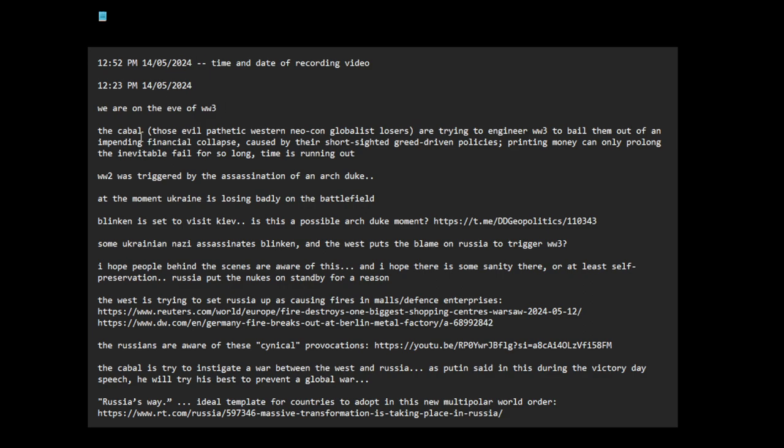The cabal, those evil pathetic western neocon globalist losers are trying to engineer WW3 to bail them out of an impending financial collapse which was caused by their short-sighted greed-driven policies. The printing money can only prolong the inevitable fall for so long, time is running up.